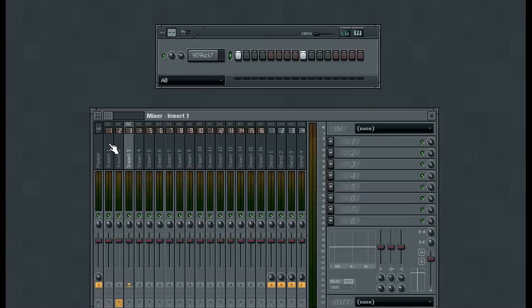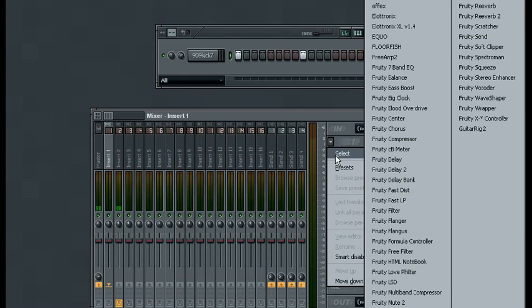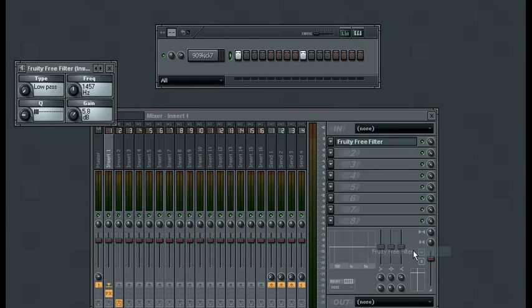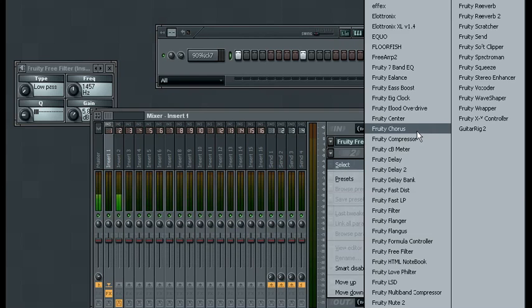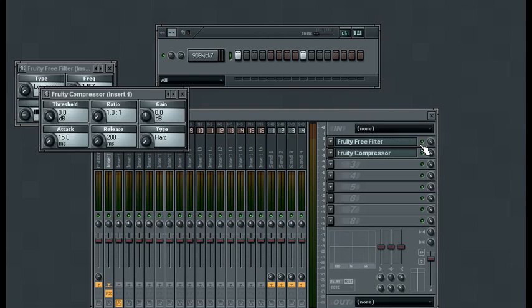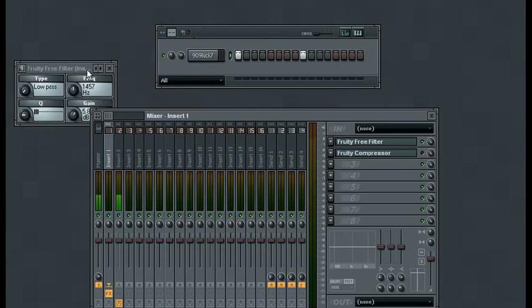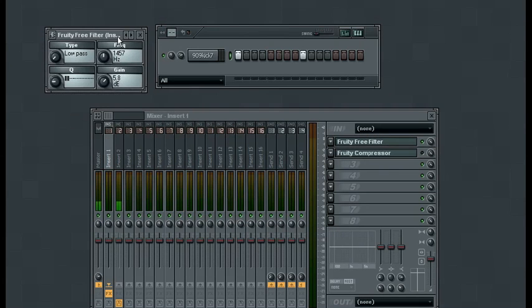Now we want to add some bottom end, so on channel number one we'll go ahead and add an instance of the free filter. I also want to go ahead and add an instance of the compressor. I'm going to leave the compressor turned off for right now and we'll just work with the filter to begin with.